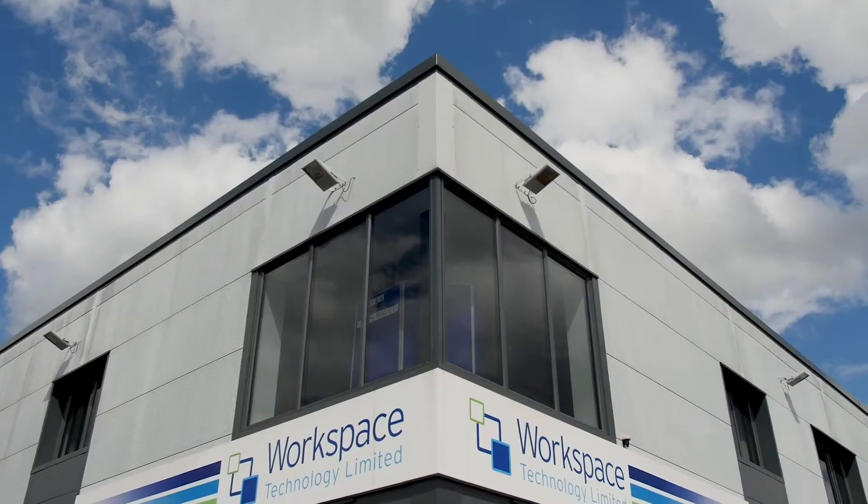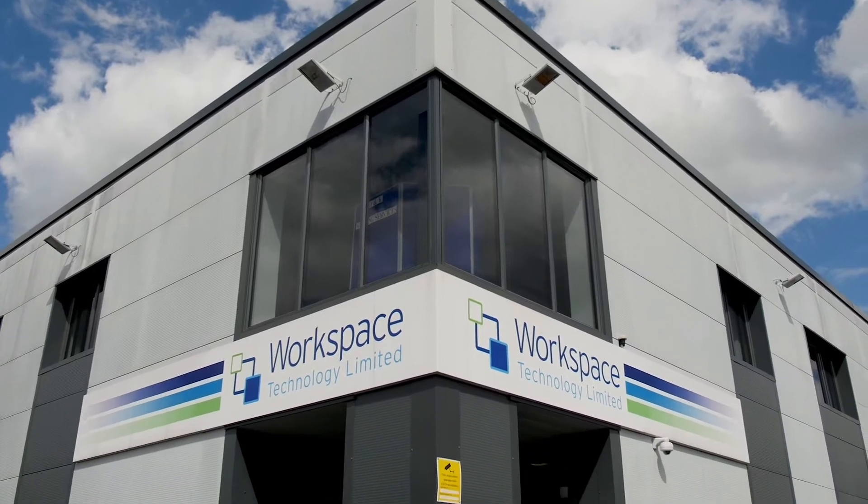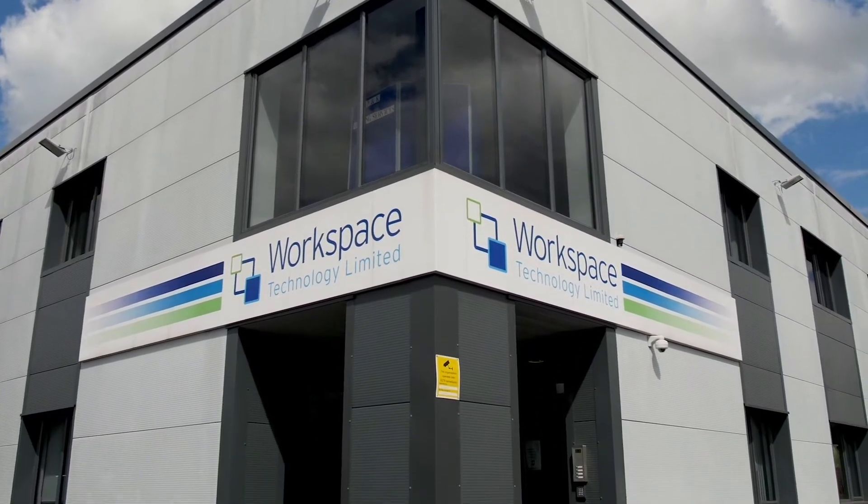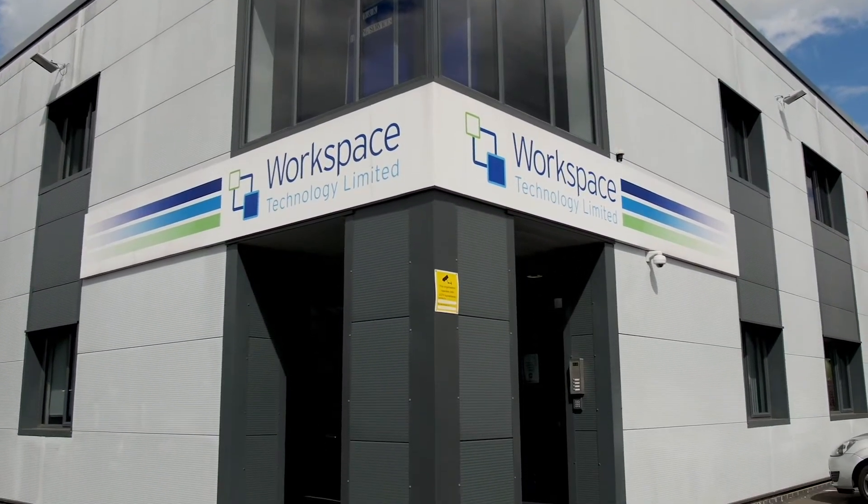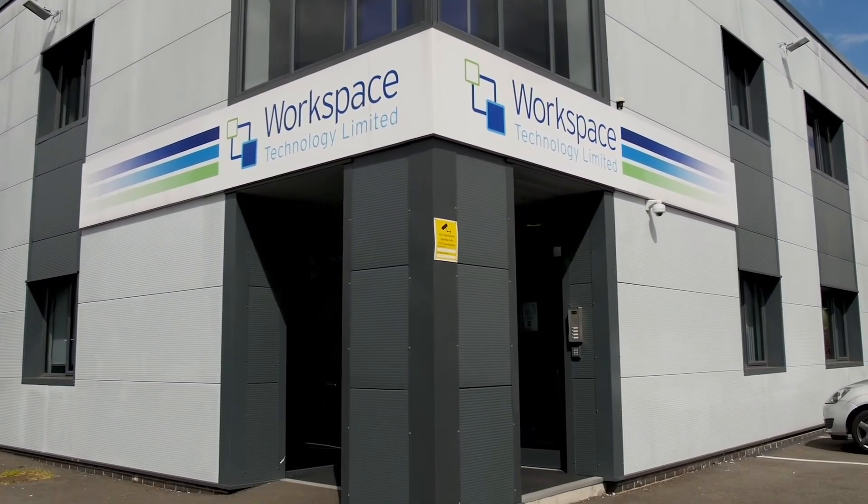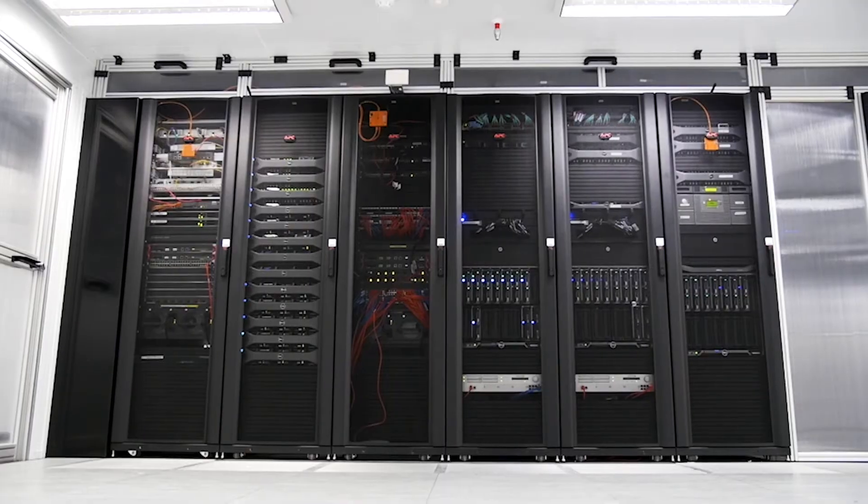I'm Roy Griffiths, Technical and Managing Director of Workspace Technology Limited. Our core products and services are essentially our data center solutions business.